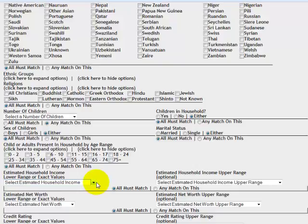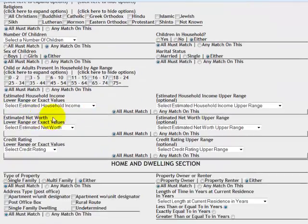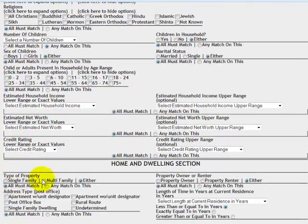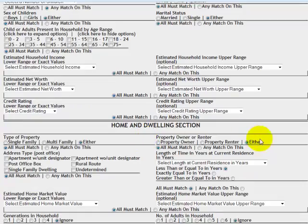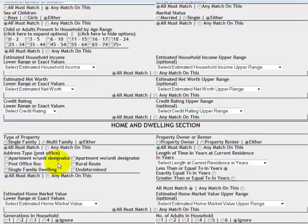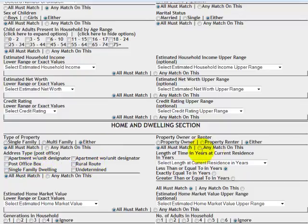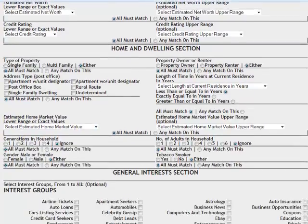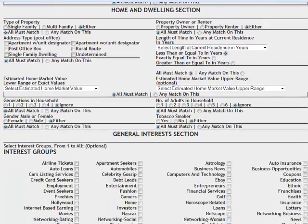Estimated household income. Estimated net worth. Estimated credit rating. The type of property, whether it's a single family, multi-family. Whether the property is owned or rented. And then here's the postal designation for whether it's an apartment or a single family dwelling or a post office box. How long they've been at the current residence. Estimated home market value. Here's the low side and high side so you can select a range. And this just goes on and on.